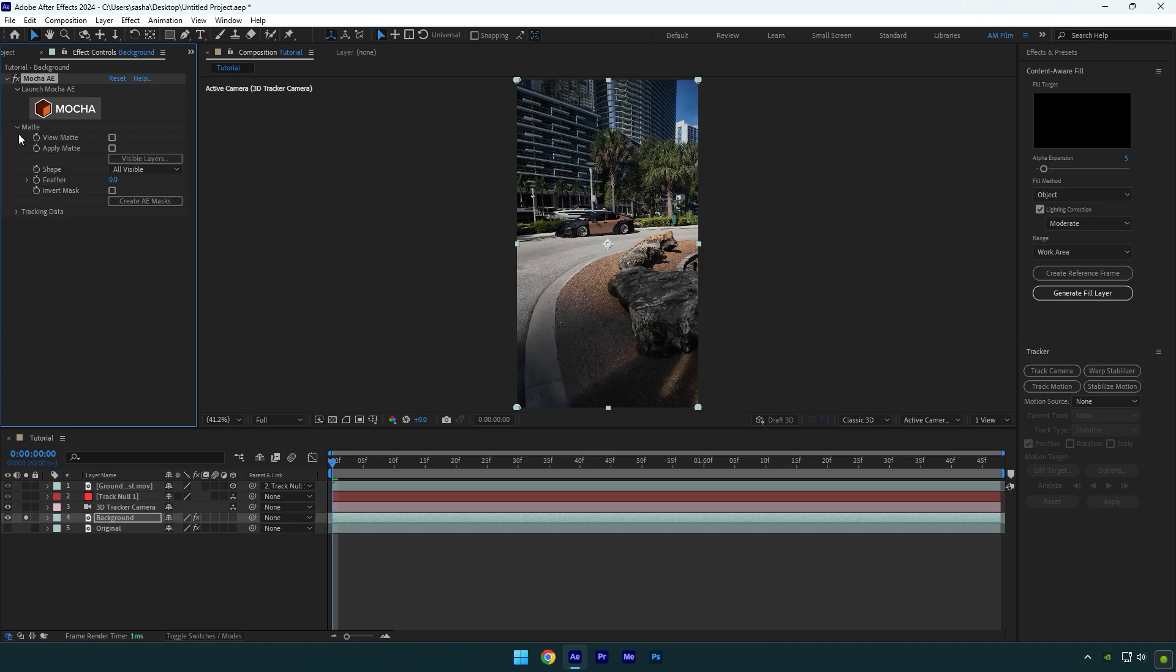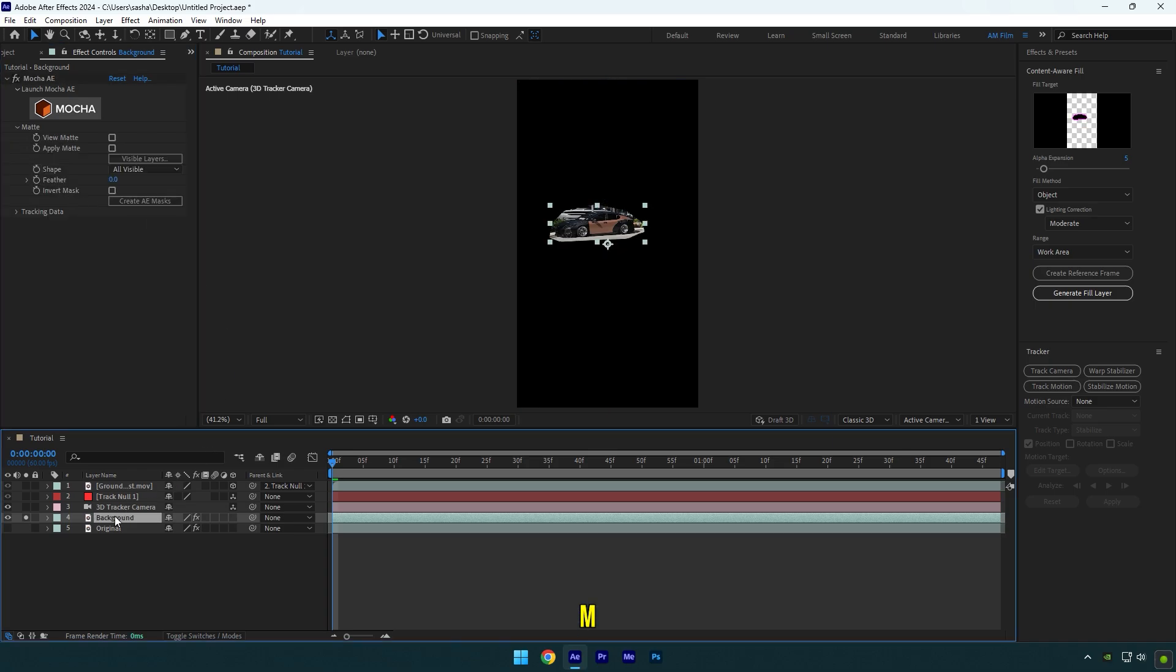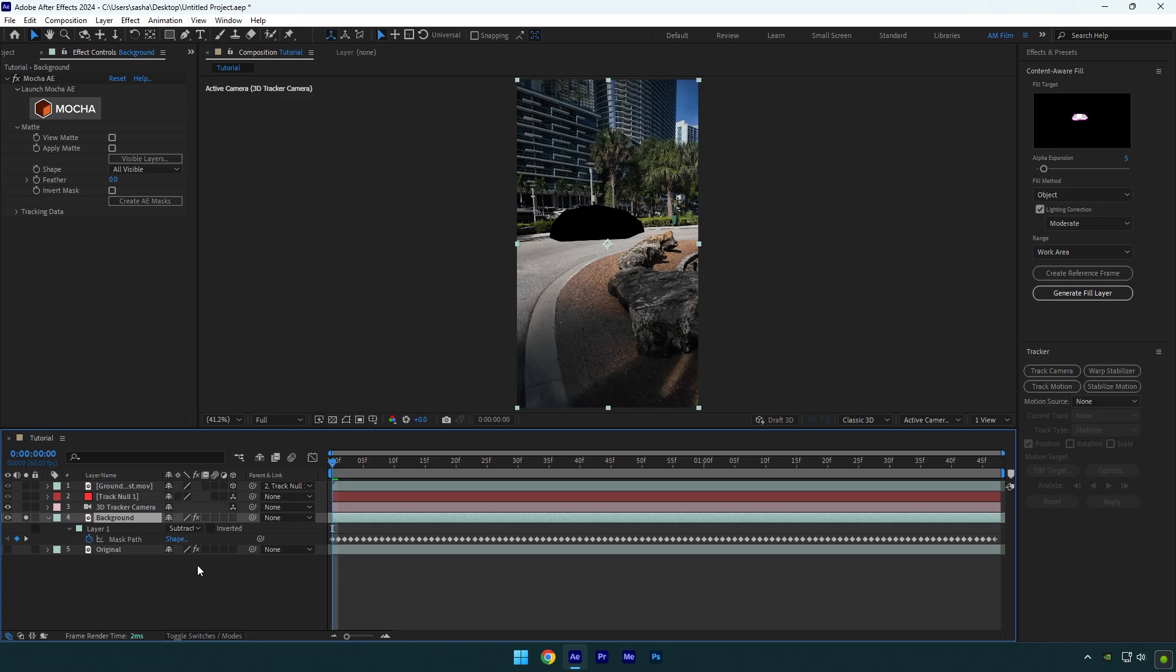Expand matte now and click on create AE masks. Now press M on your keyboard and change mask mode to subtract.